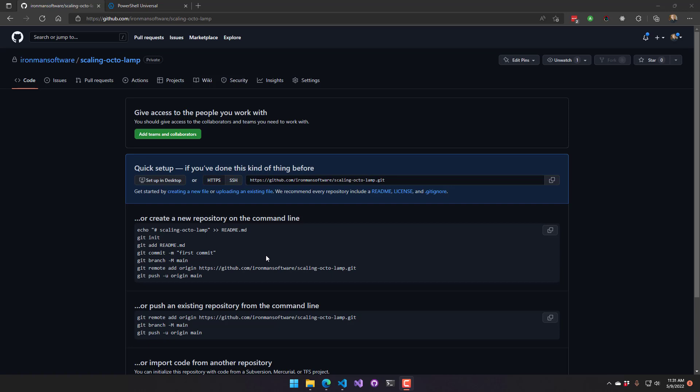In this video, we're going to look at how to configure Gitsync. Gitsync is used for synchronizing your local repository configuration files for PowerShell Universal to a remote Git repository.